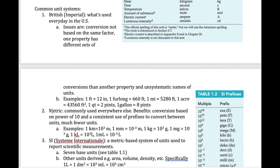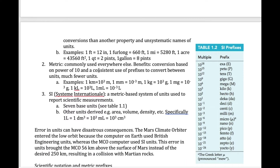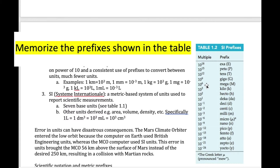Then comes the metric system, which is used by everybody in the world with the exception of the United States and a couple of other countries. You still need to convert between units, except that the conversions are all powers of 10 — multiplying by 10, a hundred, a thousand, a million, and so on. If you're going to smaller sizes, you divide by factors of 10.